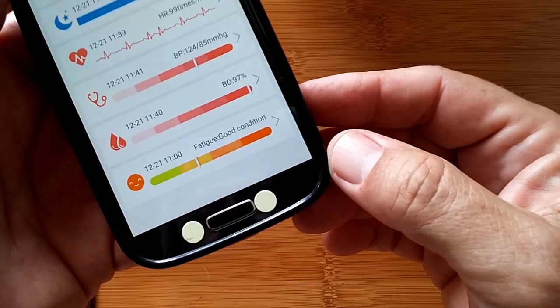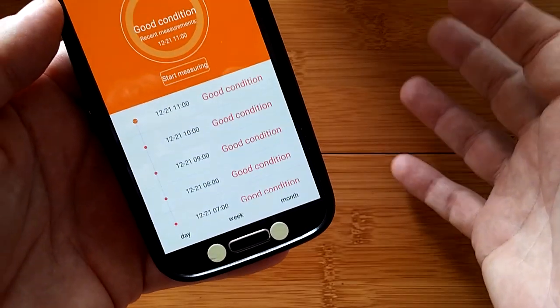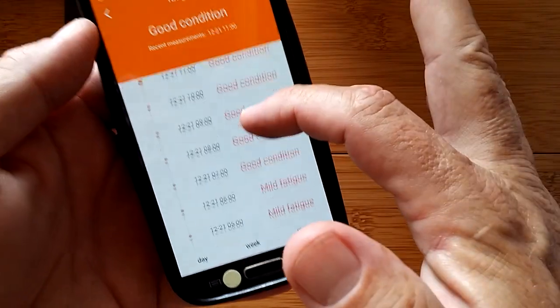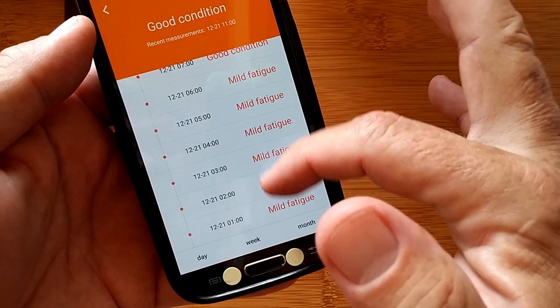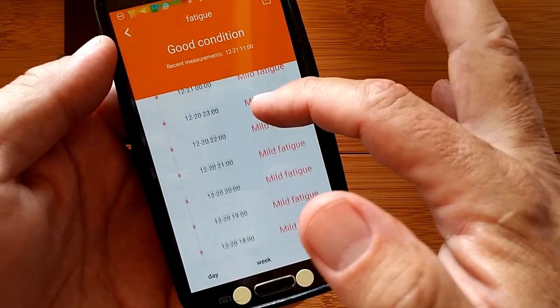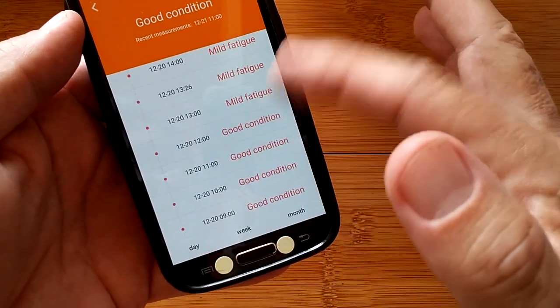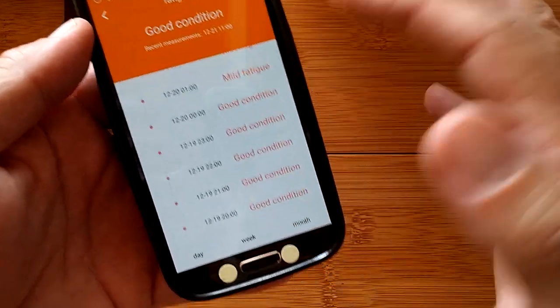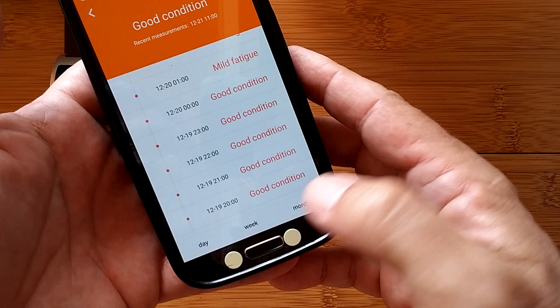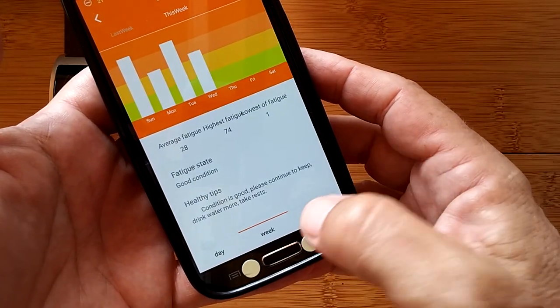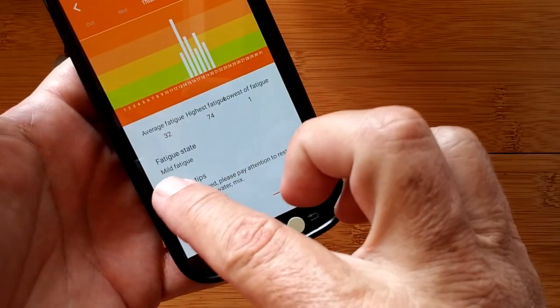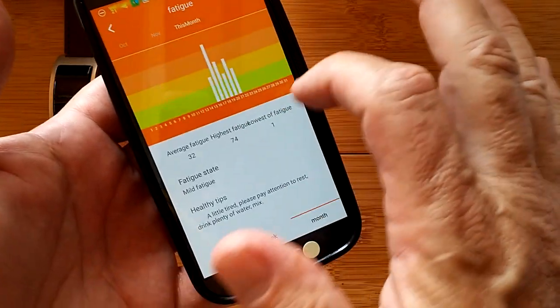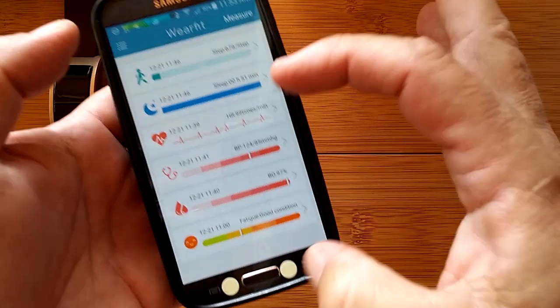Blood oxygen. And then the final thing they give you is your fatigue rating. I don't know how they come up with this, but I'm in good condition overall, basically. I had mild fatigue at these times when I didn't have the watch on. That goes back into good condition. Got to play with that to get a better feel for it. But again, you can get your daily, your weekly, and your monthly averages on that as well. It says mild fatigue is my long-term average so far.